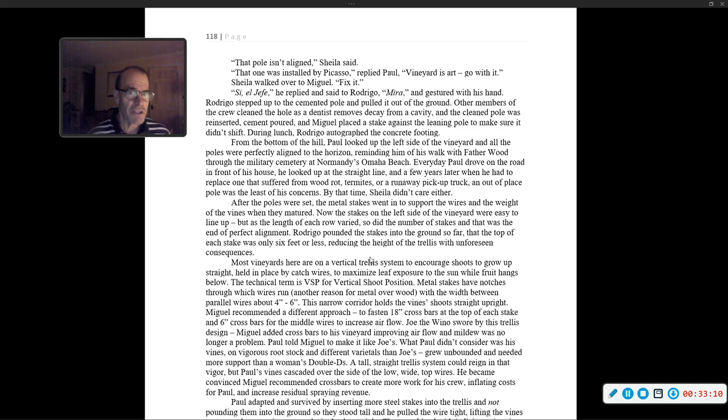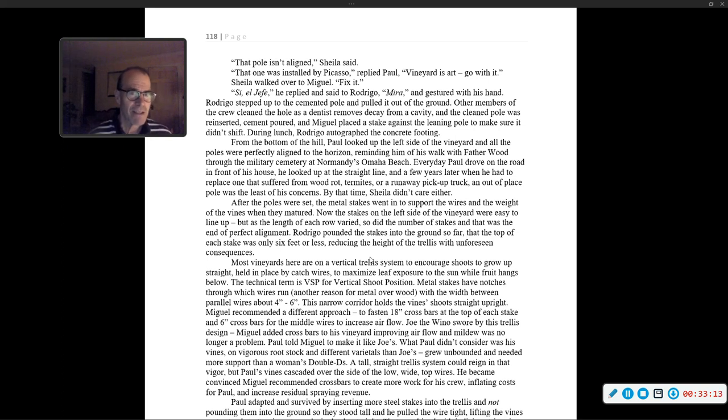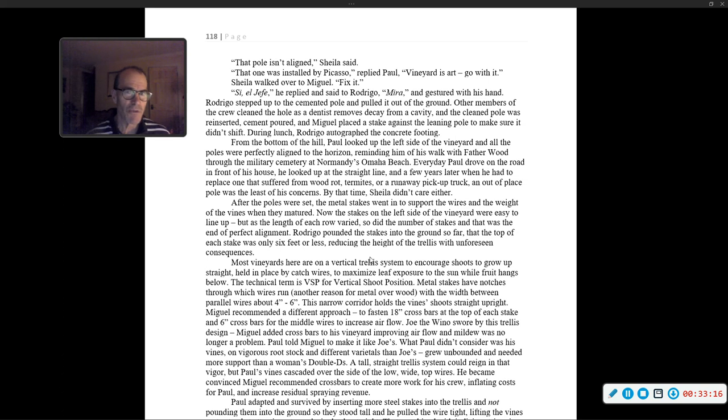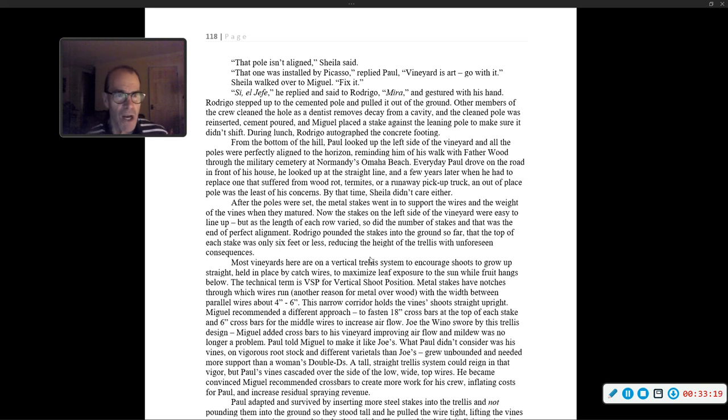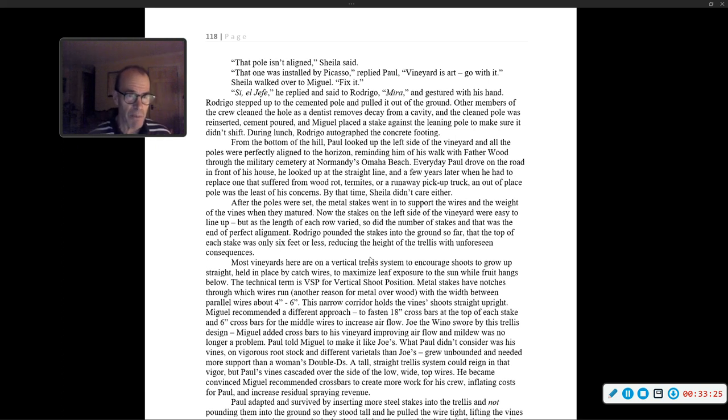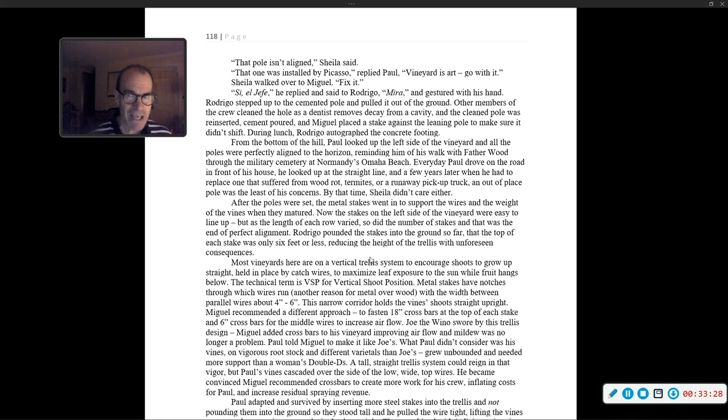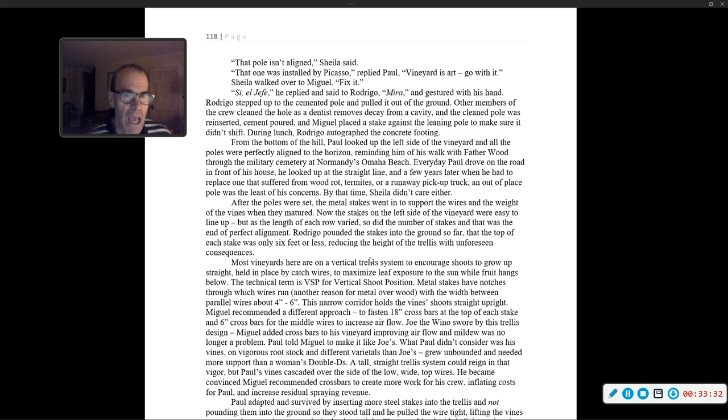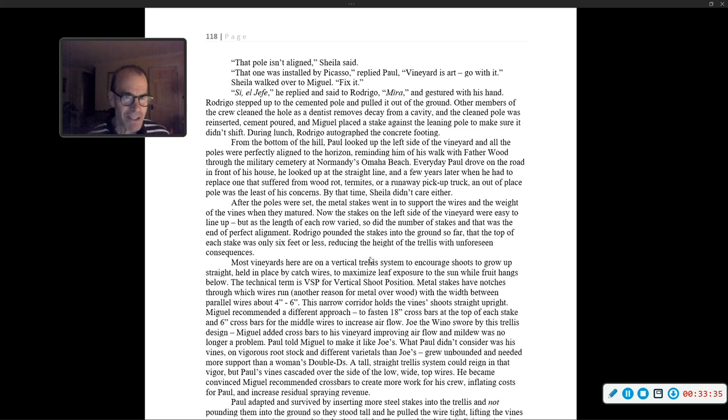'That pole is in a line,' Sheila said. 'That one was installed by Picasso,' replied Paul. 'Vineyard is art. Go with it.' Sheila walked over to Miguel. 'Fix it.' 'Si, jefe,' he replied. Rodrigo stepped up to the cemented pole and pulled it out of the ground. Other members of the crew cleaned the hole and the clean pole was reinserted. Cement poured and Miguel placed a stake against the leaning pole to make sure it didn't shift. During lunch, Rodrigo autographed the concrete footing.